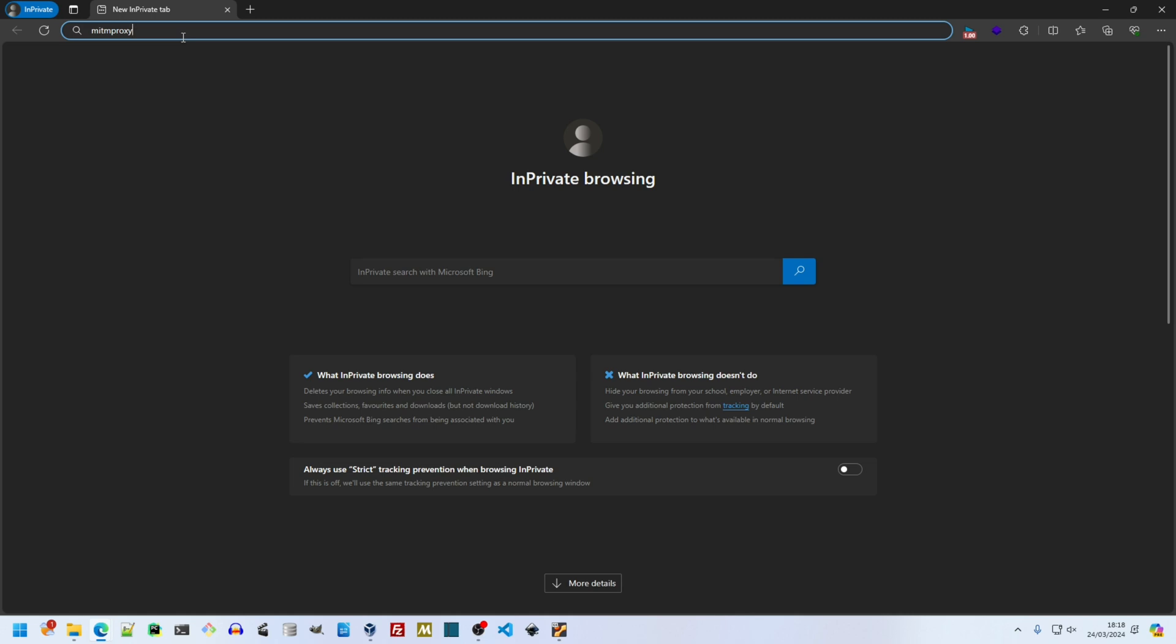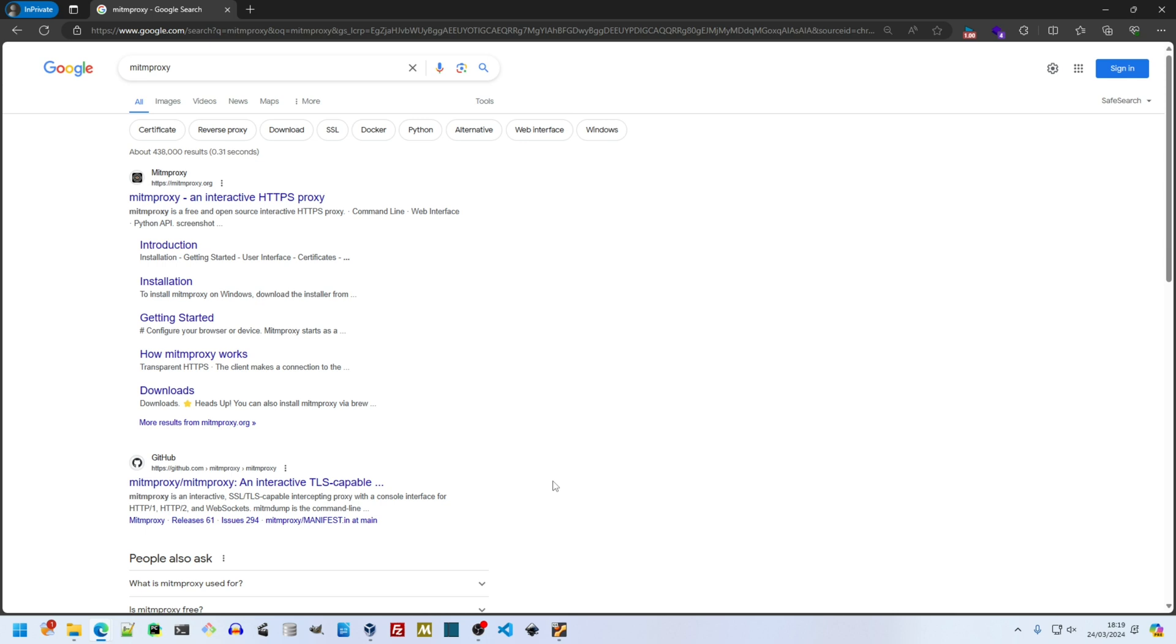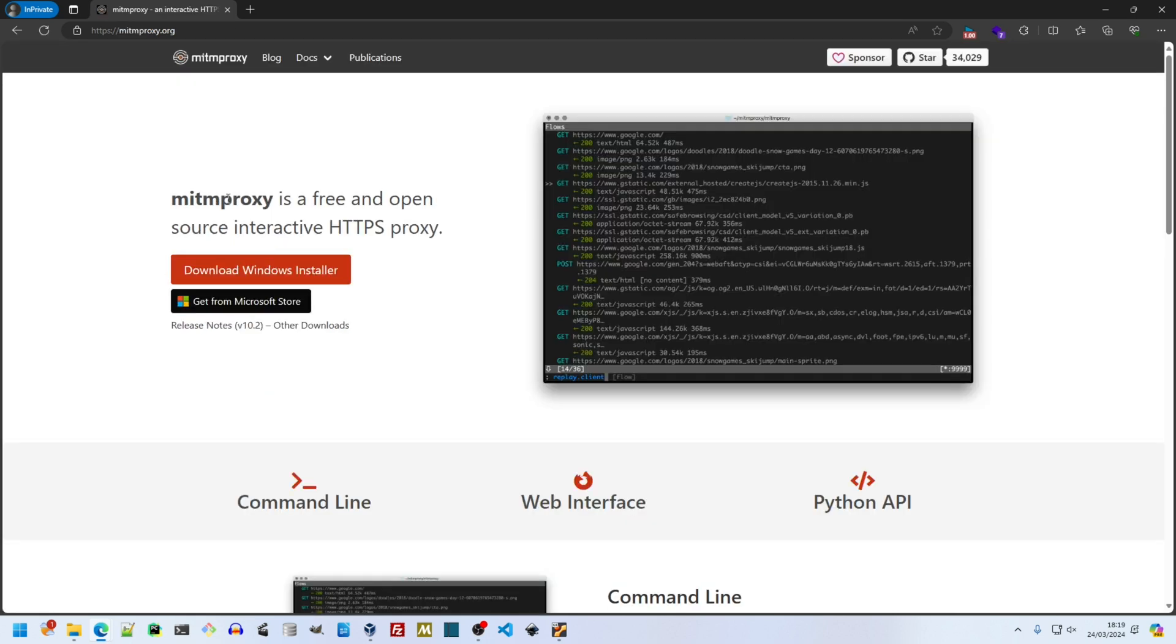Hello. Today I'll be setting up a man in the middle, MitM Proxy, on Windows 11. The MitM's name is MitM Proxy, appropriately enough.